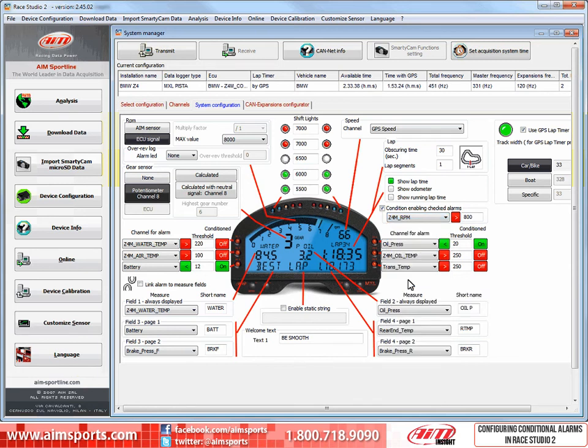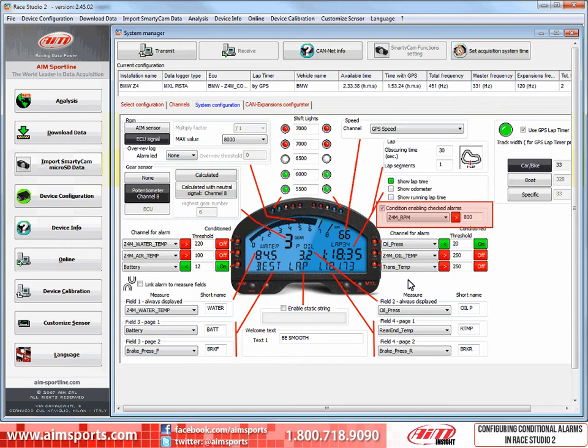Now, as you can see, the RPM channel is our condition that must be met and the RPM value must be greater than 800 RPM for that condition to be met.